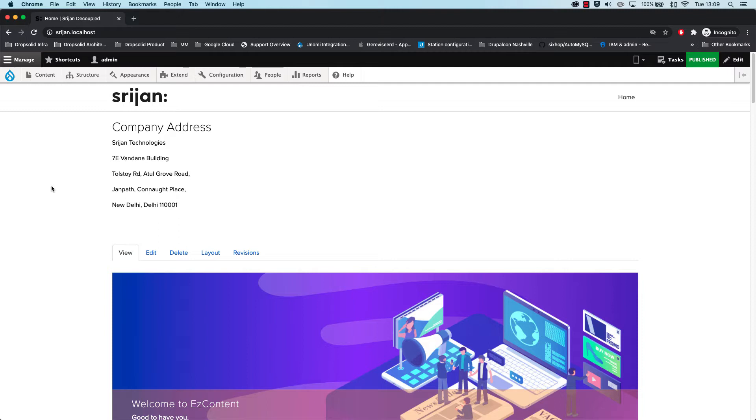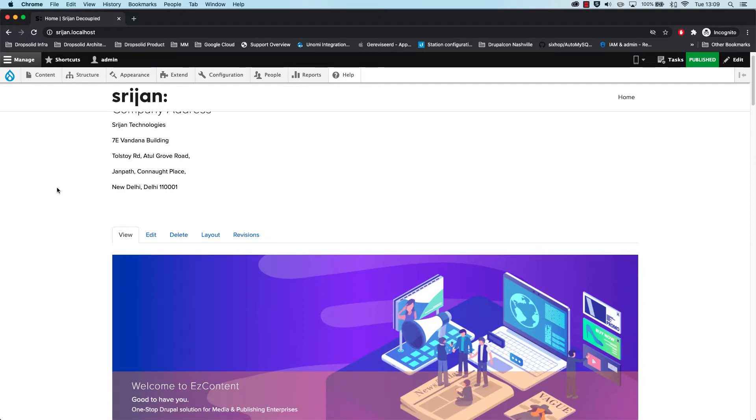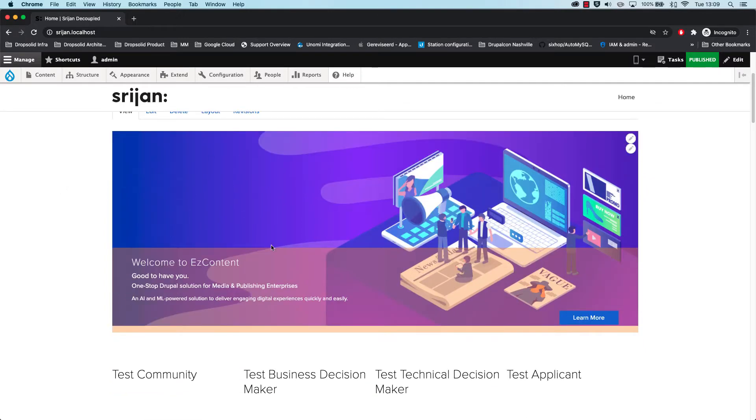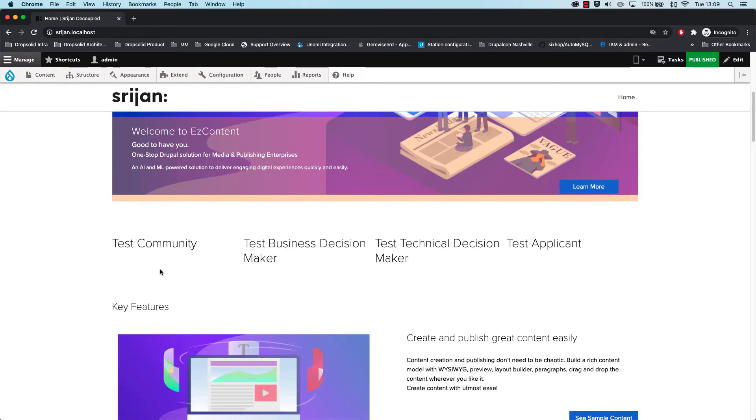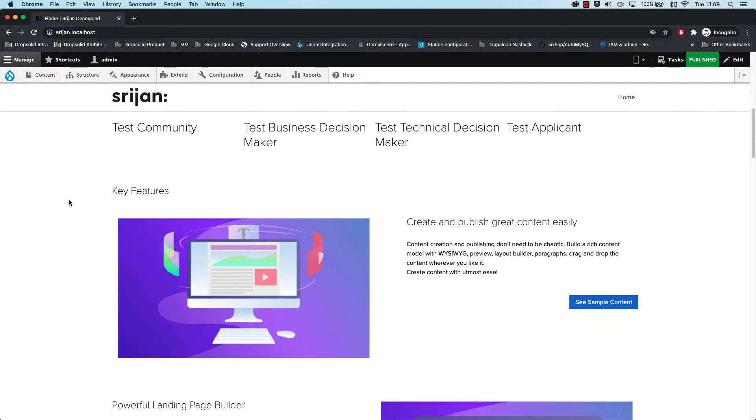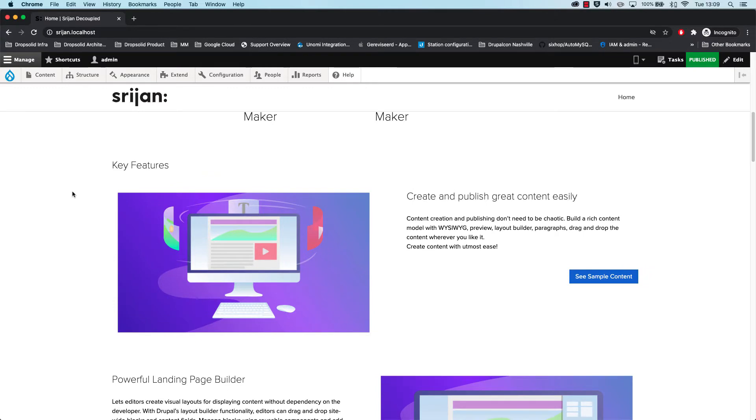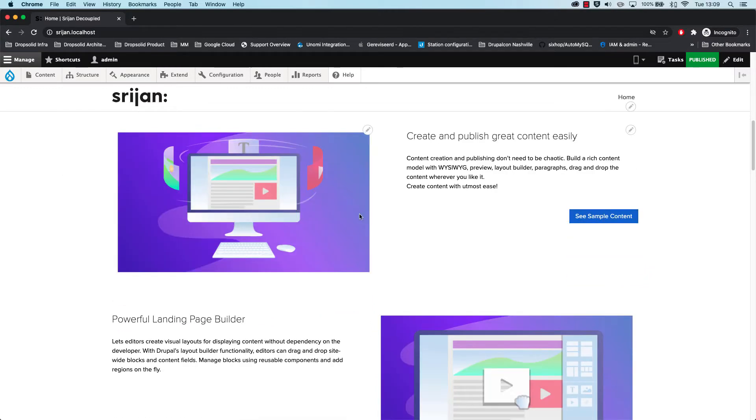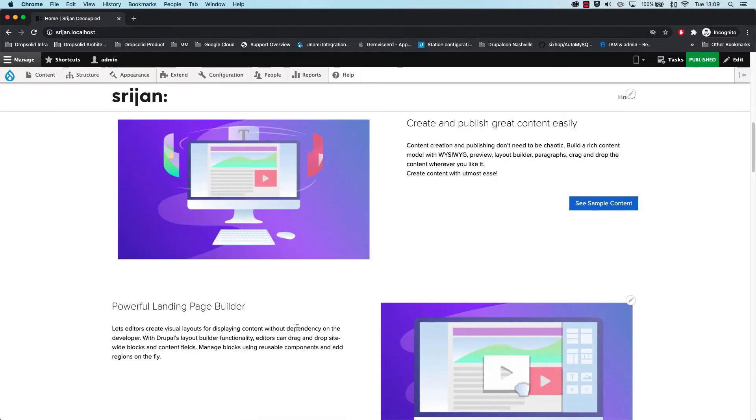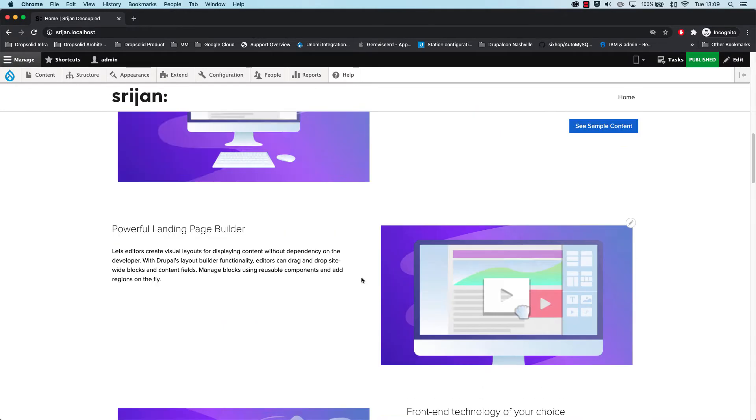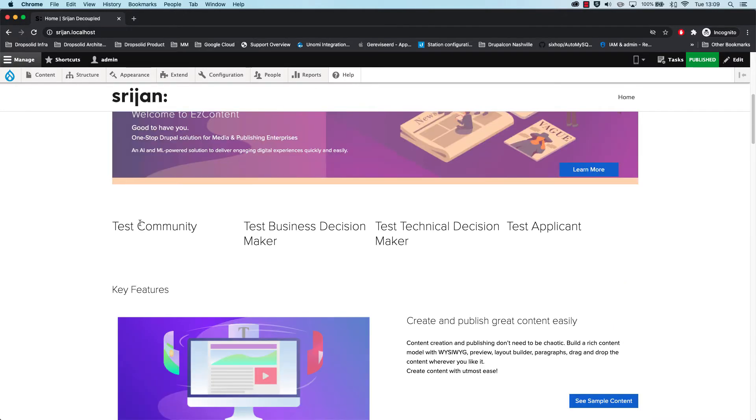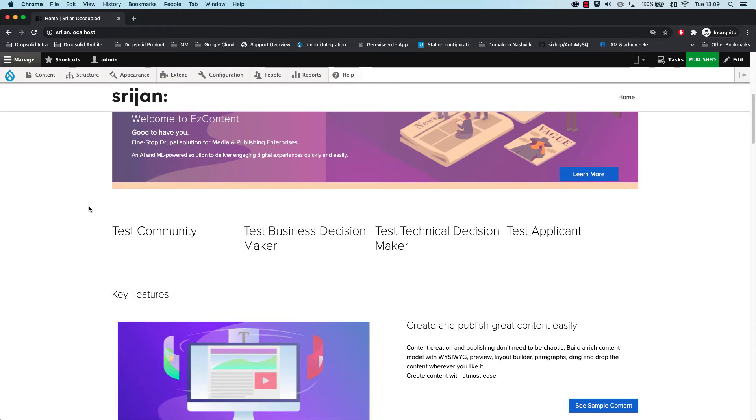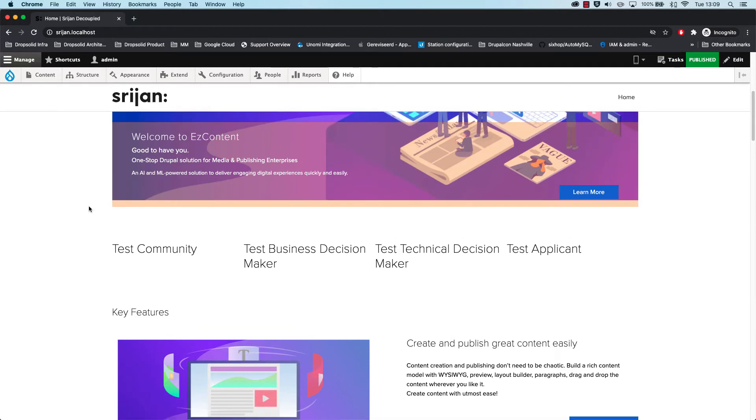So what we'll do is figure out how to get this connected to Unomi through the Dropsolid platform, but it can also be used separately, and then figure out how we can get some of these content blocks, which are these test blocks, personalized depending on whoever visits the website.